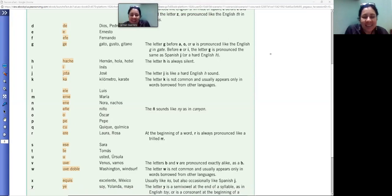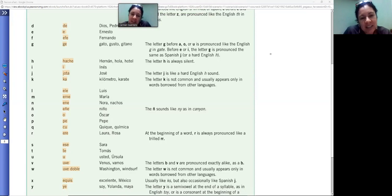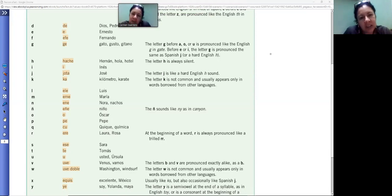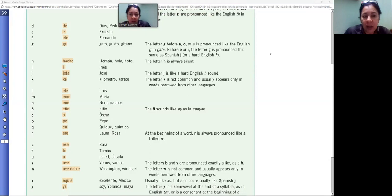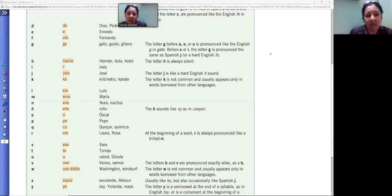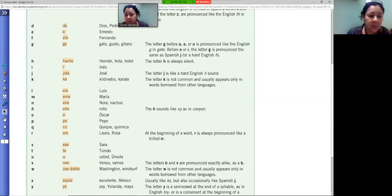One of the first classes that we learn is the alphabet — the Spanish alphabet. I know that you studied it at some point in high school, but I am not going to teach you the alphabet so you pronounce those sounds. You have them here and you are able to listen to them in your textbook or your ebook.